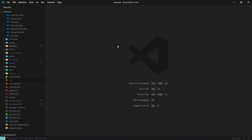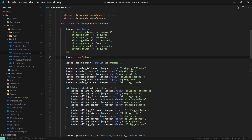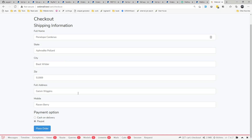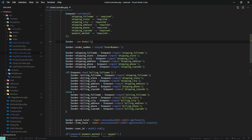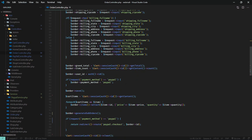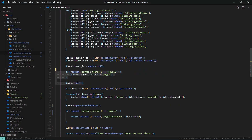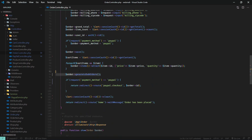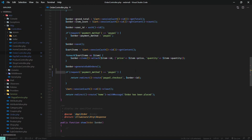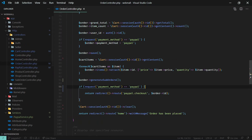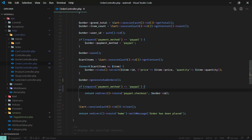Let's go to the Order Controller. This is the store method that gets hit when we place an order. We save all shipping information, cart items, create the order, save it, generate order details and sub-orders. Here comes the key part: when the payment method is PayPal, we redirect the user to the paypal.checkout route, passing the newly created order ID.